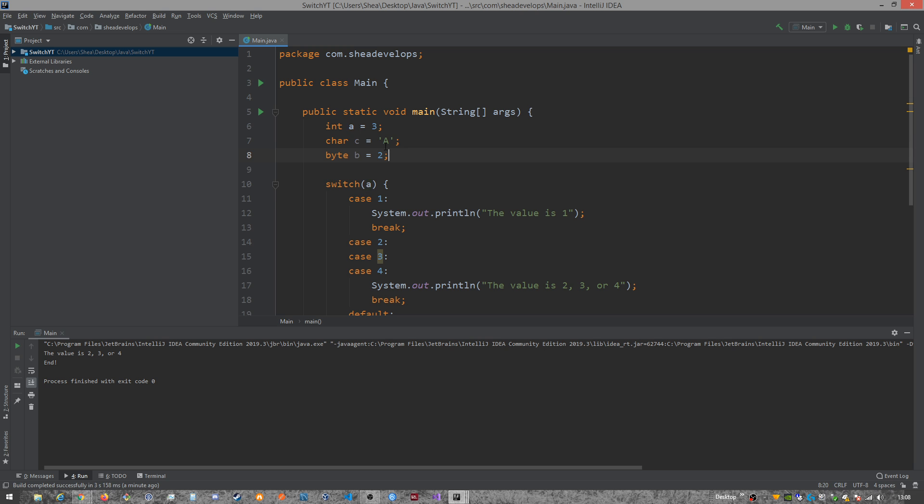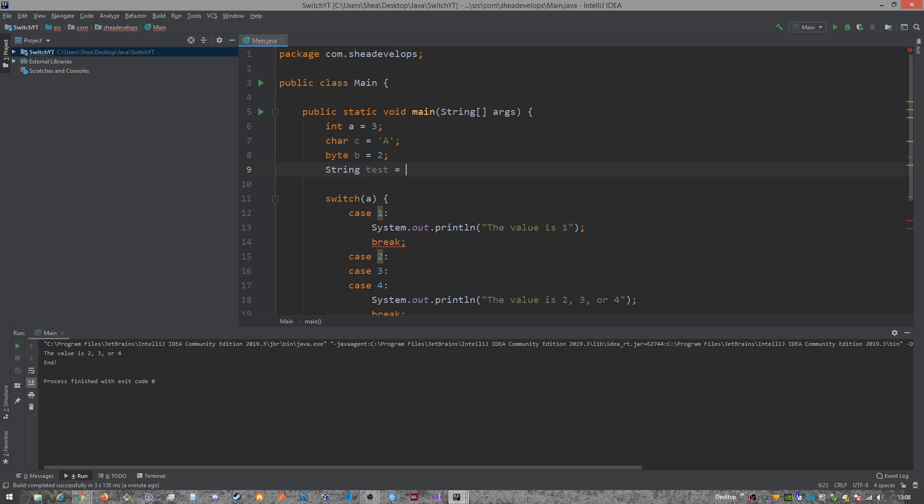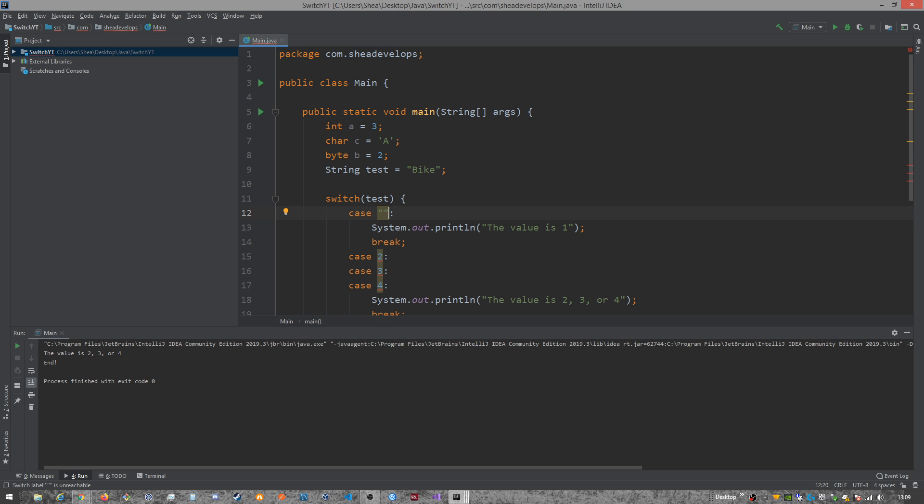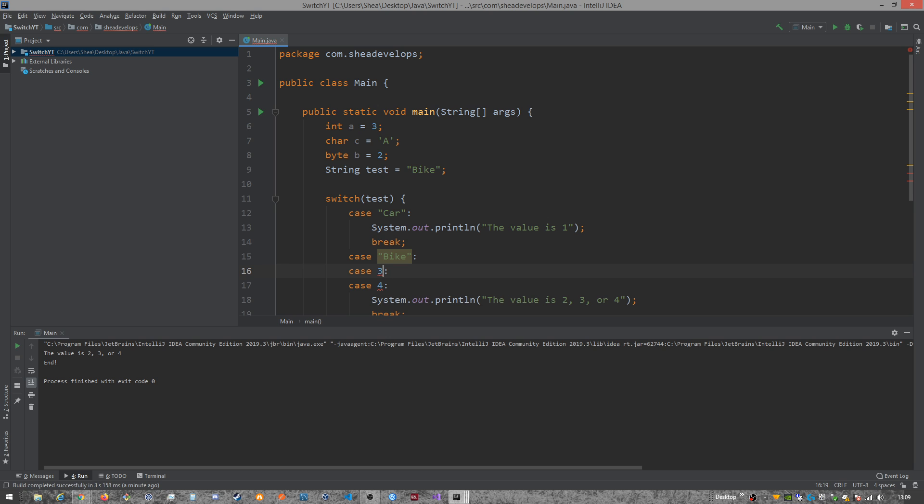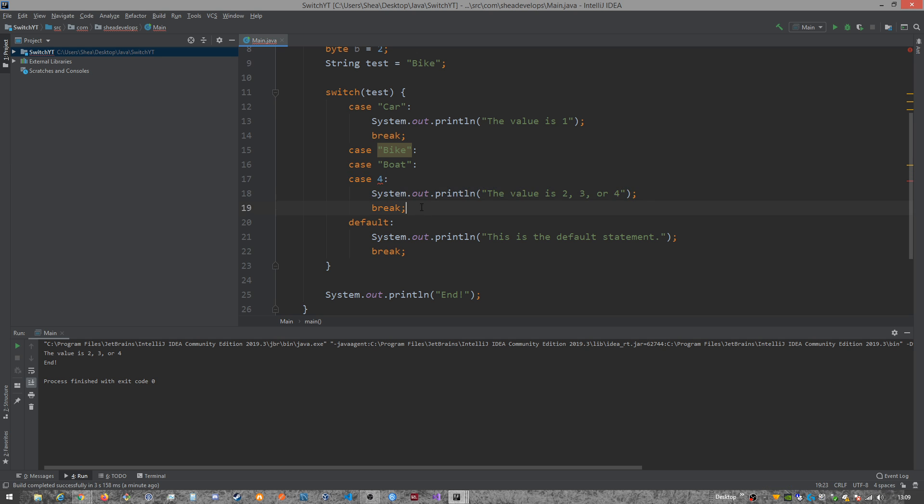So if I wanted to create a string, and we'll just do like bike or something like that. And we pass test, and then we look for car, bike, boat.